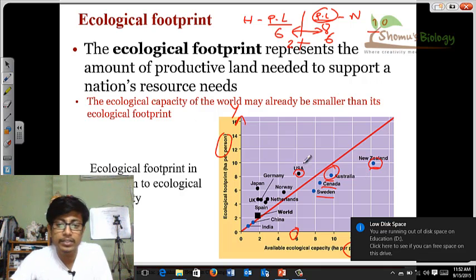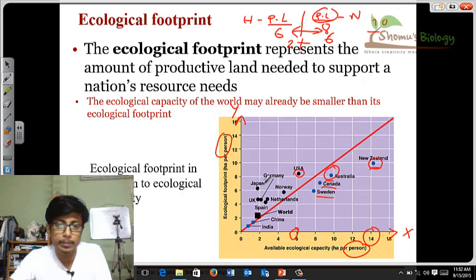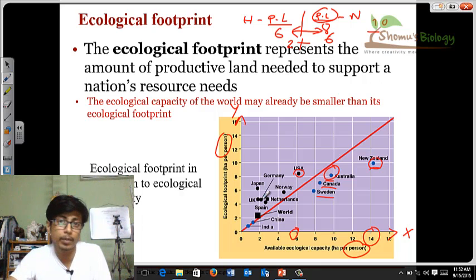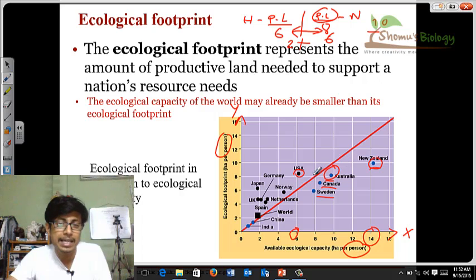But other countries like USA, Germany, Japan, Norway, and UK don't have the ecological capacity to support their population growth and the number of individuals present there. So they already exceed that ecological footprint threshold on the graph.